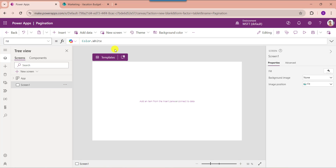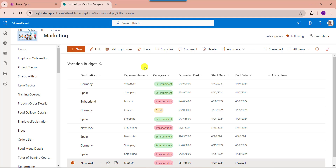I will show you practically how to make a gallery control pagination in PowerApps. Here you can see this is my SharePoint Online list called 'Vacation Budget'. Inside this, I have added some records based on their respective columns. I would like to add this SharePoint Online list to PowerApps and bind these records to the gallery control to make a pagination.